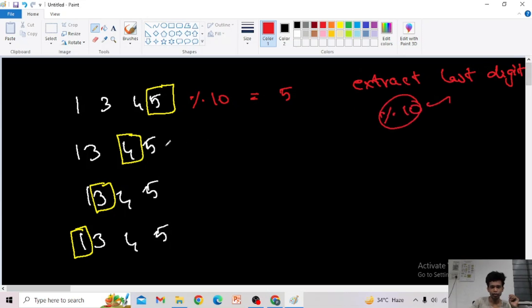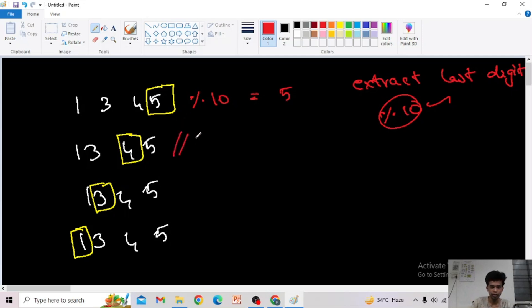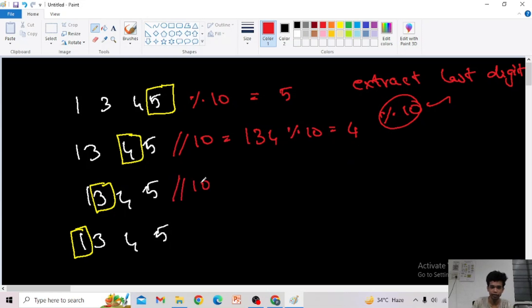To extract the second last digit, I want to divide by 10 first — that gives me 134 — then do modulo 10, so I get 4. For the third digit, divide by 100 to get 13, then mod 10 equals 3. For the first digit, divide by 1000 which equals 1, and mod 10 still gives 1.